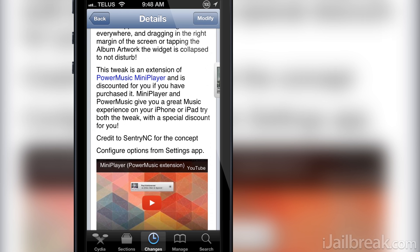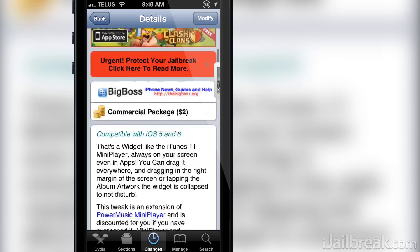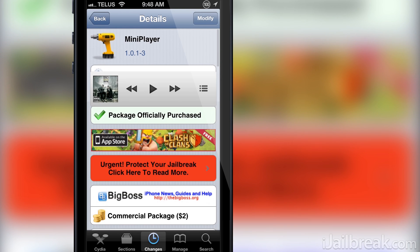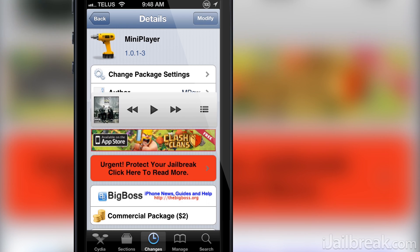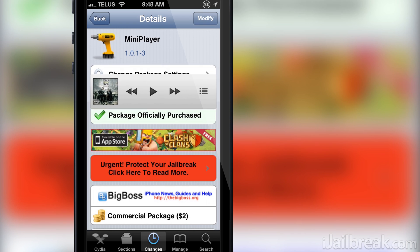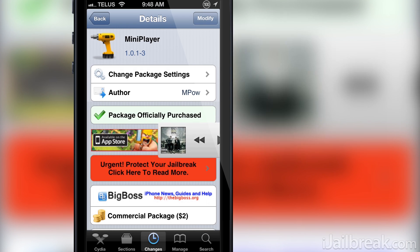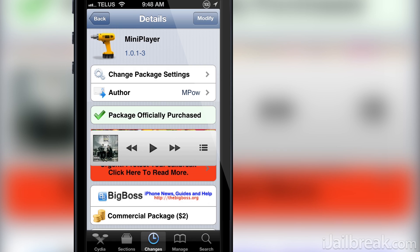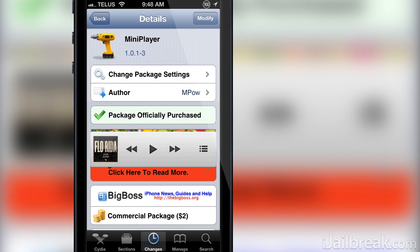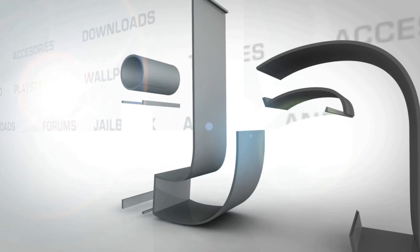If you enjoyed this video please subscribe for more great content and let me know what you think of the tweak in the comment section below. This has been Jayden from iJailbreak.com and for more Cydia tweak reviews and tech news be sure to check out the site.